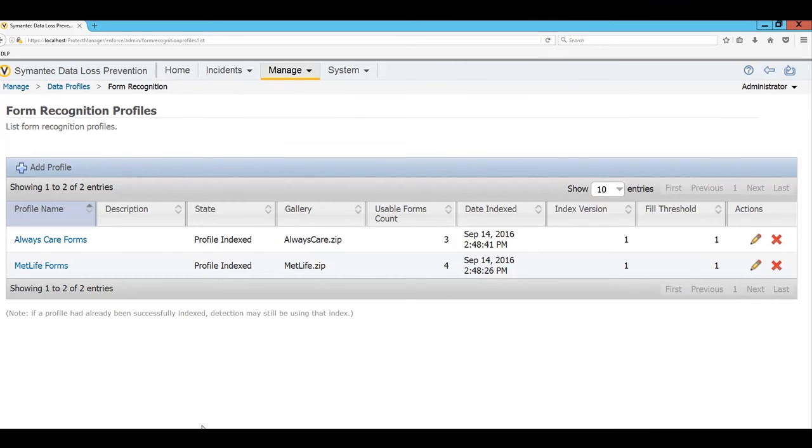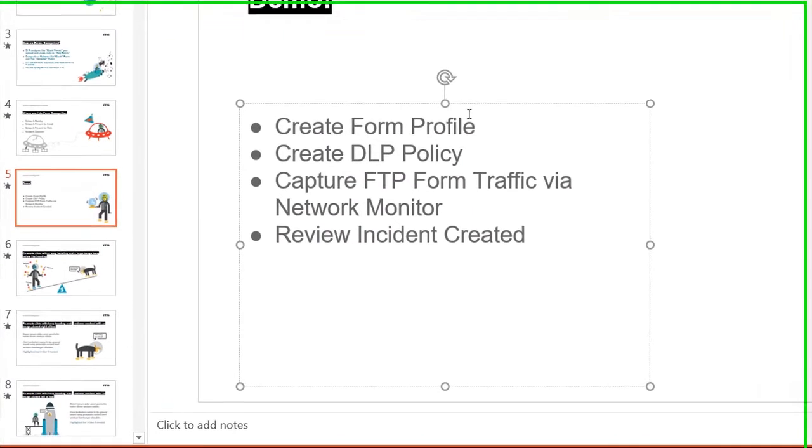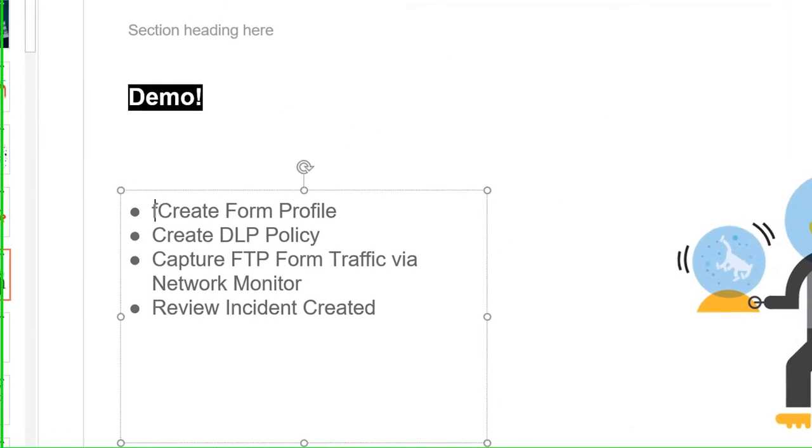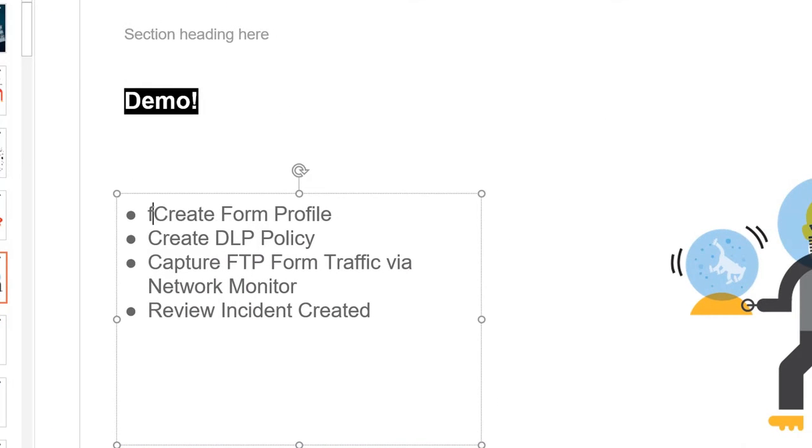So that's step one here when we were looking at that PowerPoint of creating the form profile. So that one's done.